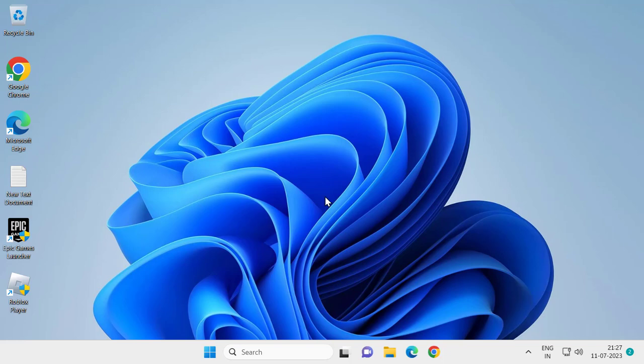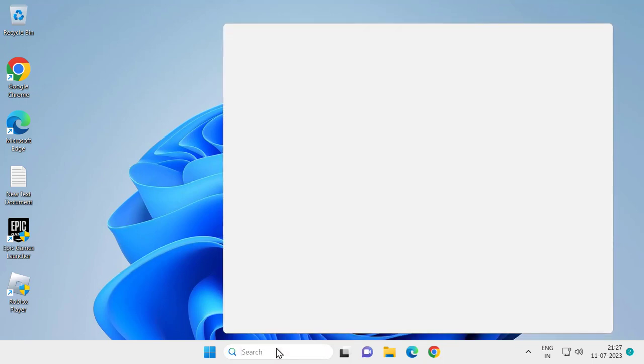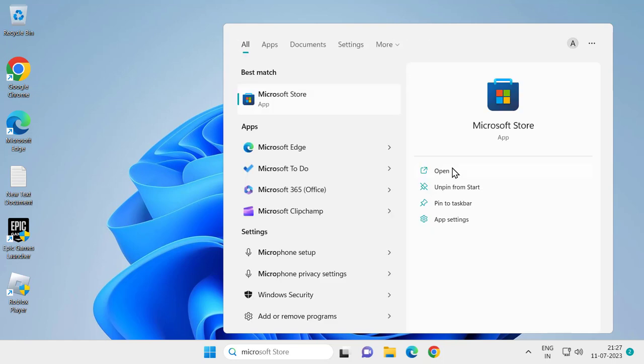Hello guys, welcome to my channel. Today we are going to see how to fix Microsoft Store error 0x80131500 in Windows 11 computer. Let's fix that issue. For that, you just need to open up Microsoft Store.